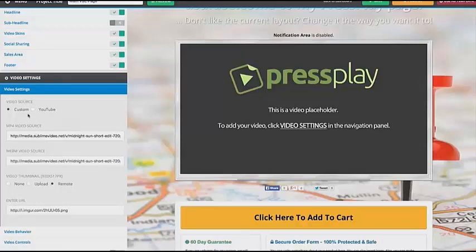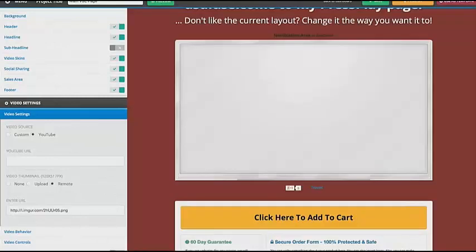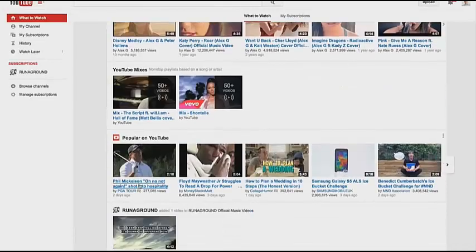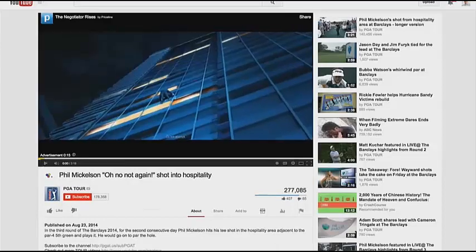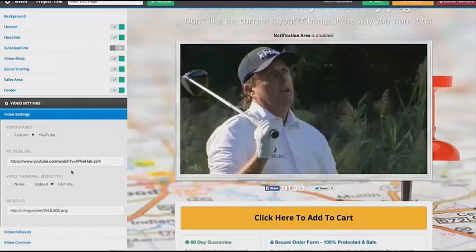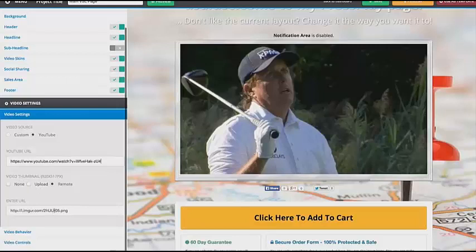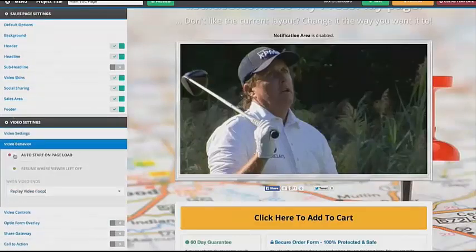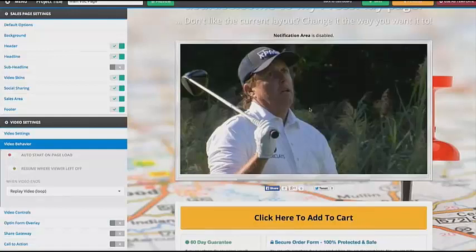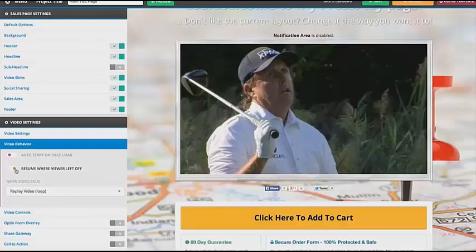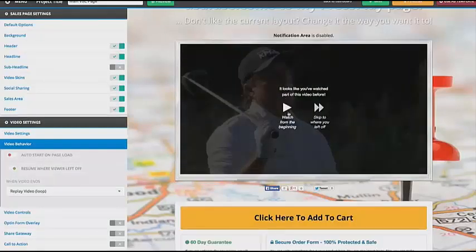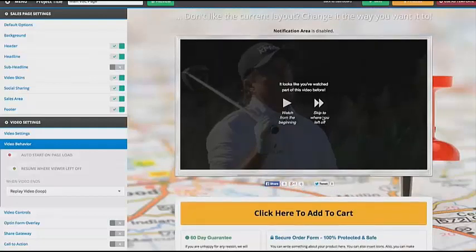For now I'll just add a YouTube URL quickly so you can see how it works — I'll just use this Phil Mickelson shot. So I put in the URL, and I can add a thumbnail if I wanted to. Now the video behavior: you can auto-start on page load so the video will automatically start. You can also have it resume where the visitor left off — so if the visitor leaves after watching a minute of the video, when they come back it will show an image saying 'watch from the beginning or skip to where they left off.' You can also choose what happens when the video ends — play again, pause on the first or last frame, or show an empty frame.